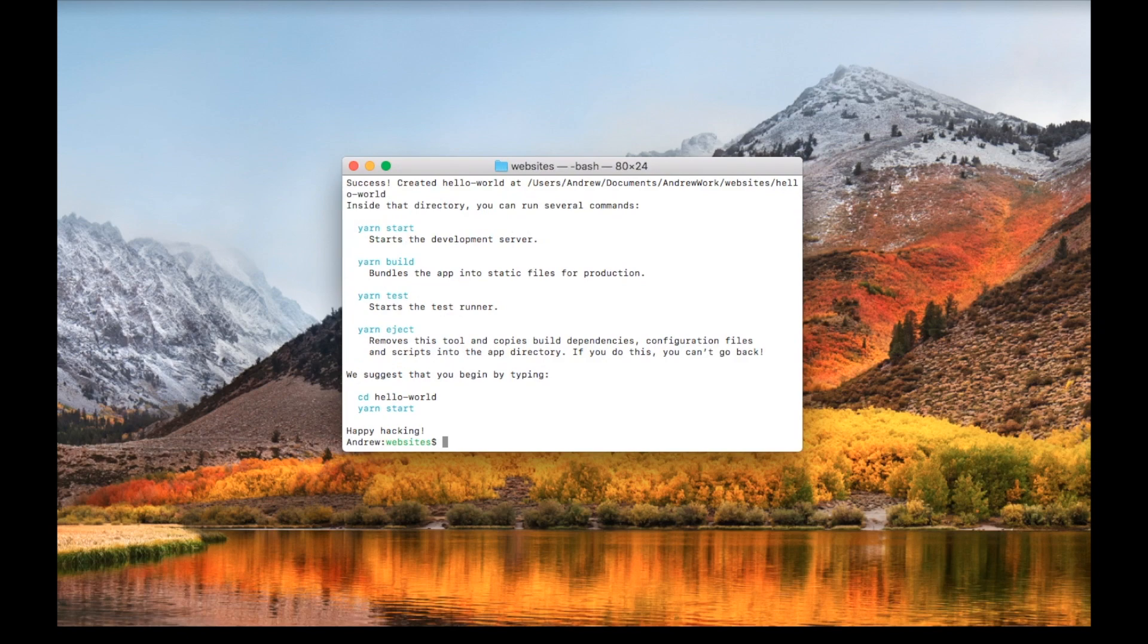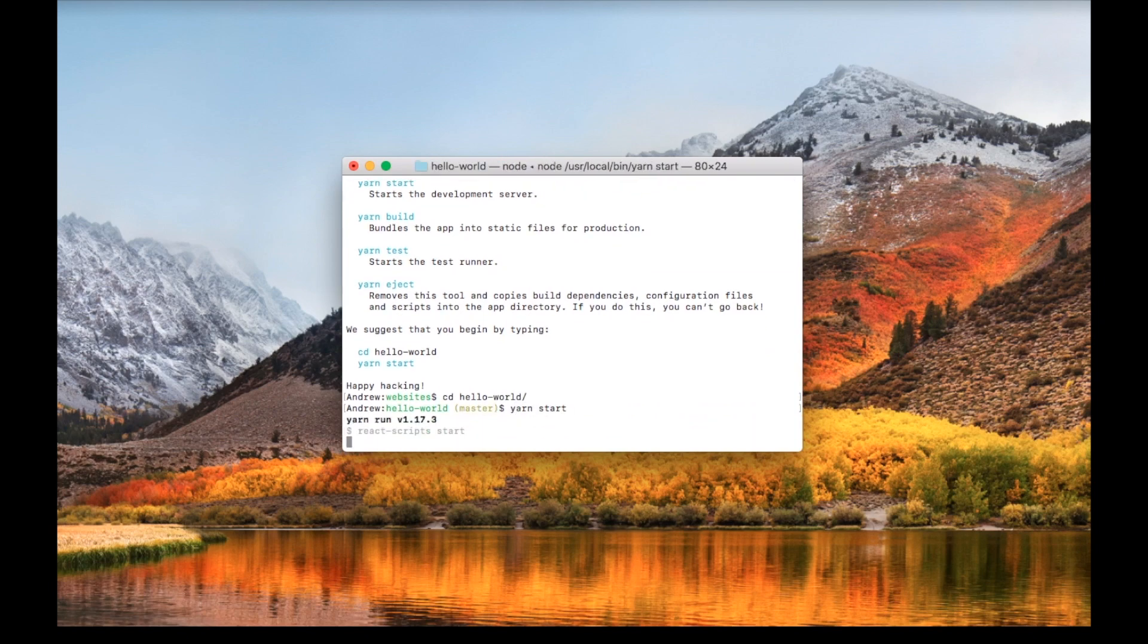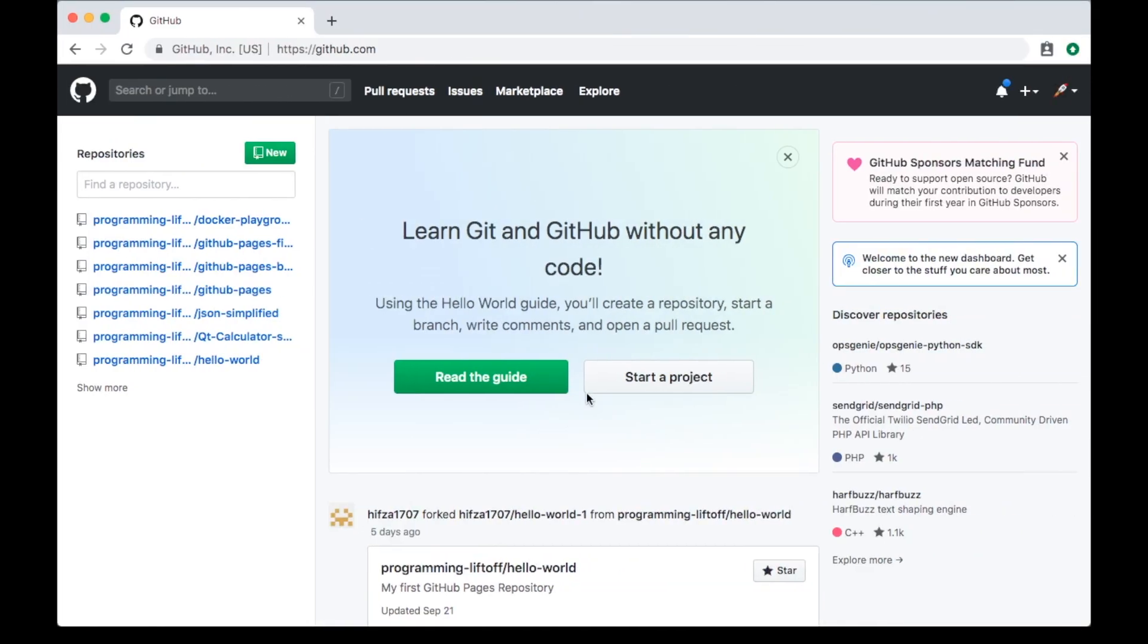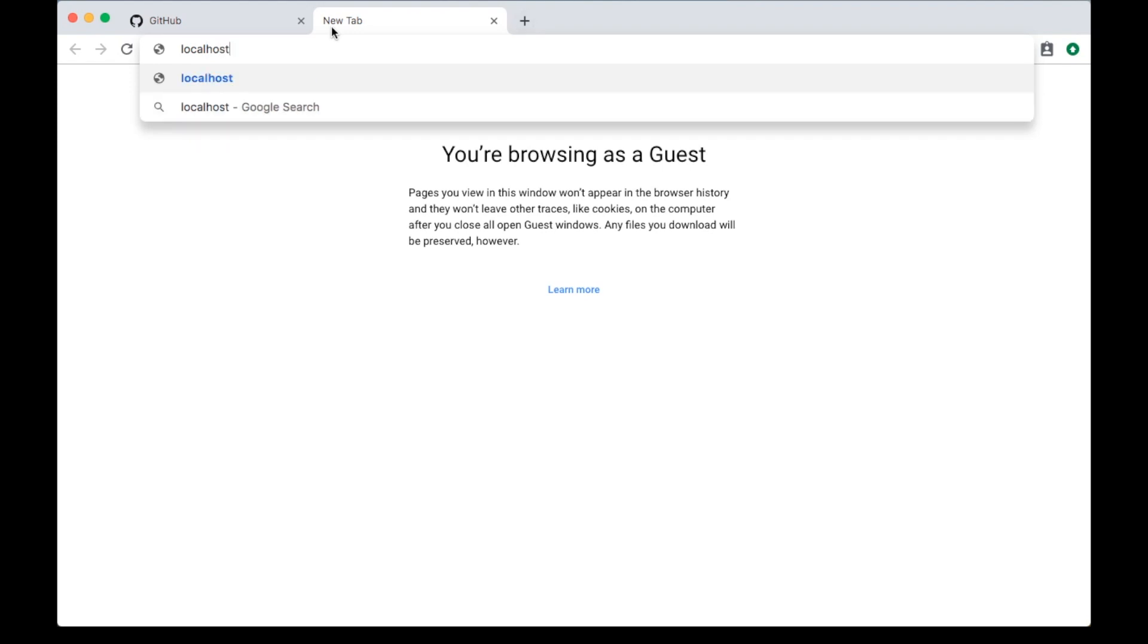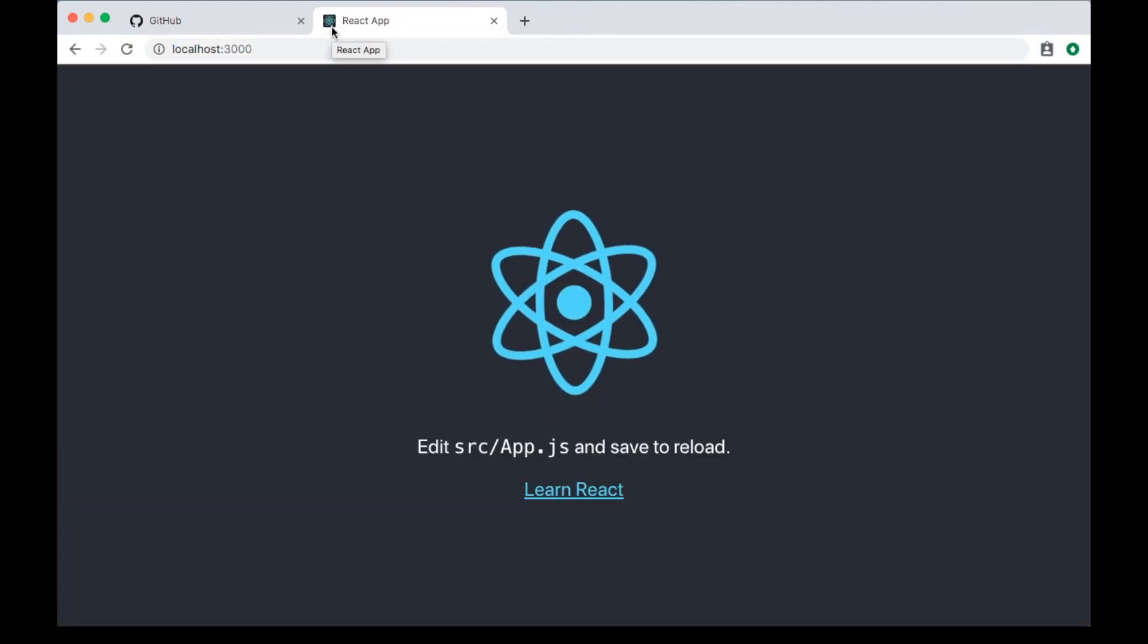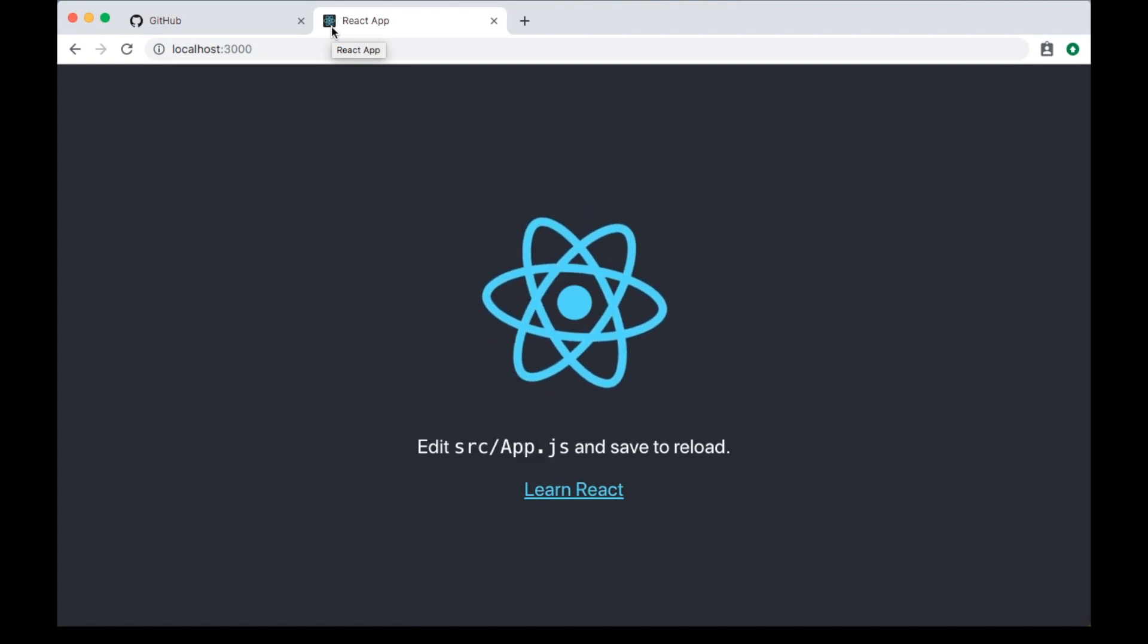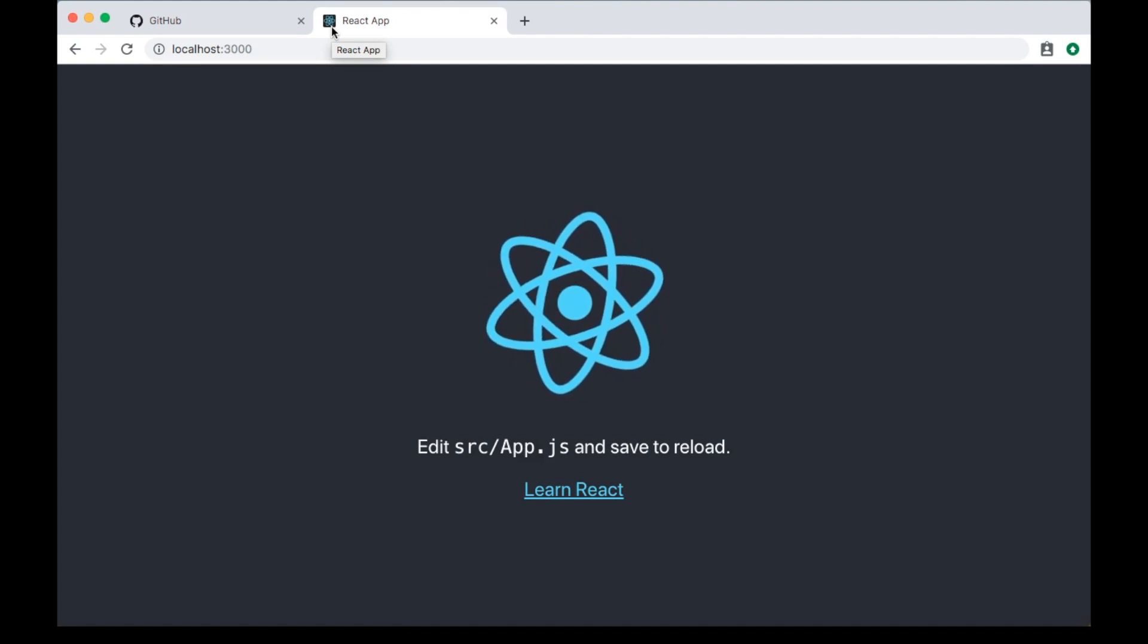Once the site is created, we can cd into that directory and run the server to make sure everything's working. Type cd hello-world and then type yarn start to start the server. Then visit localhost 3000 in your web browser to make sure it's all working.